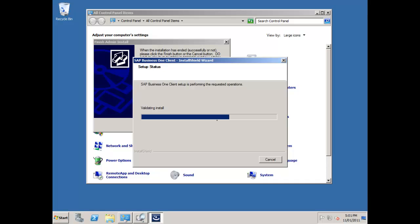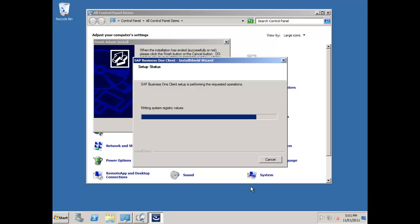The install program will automatically trigger the next stage of the installation for us. You can see the client setup now goes ahead. I'm just going to pause it for a second whilst the installation runs through, because you obviously don't want to watch the installation process running. You'll be able to see that on your own system as you go through the process yourself.